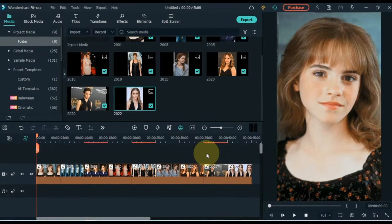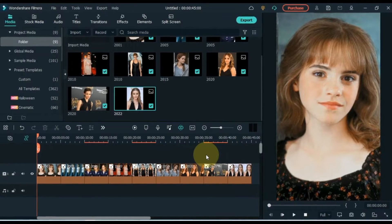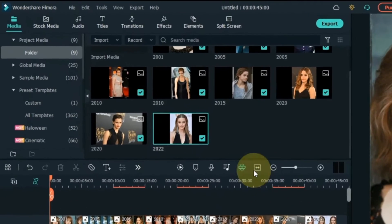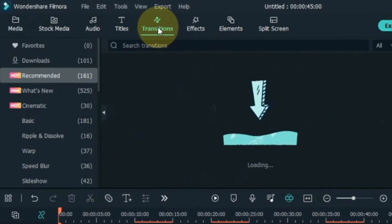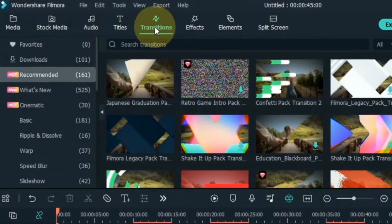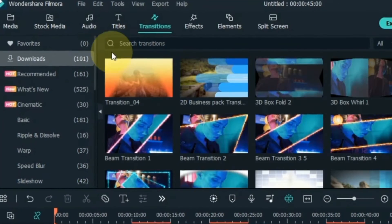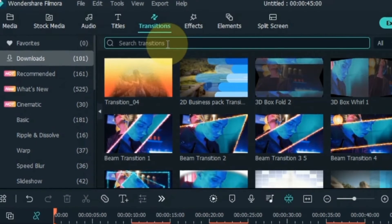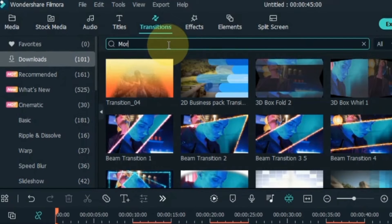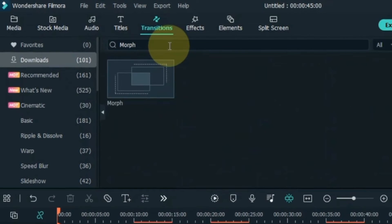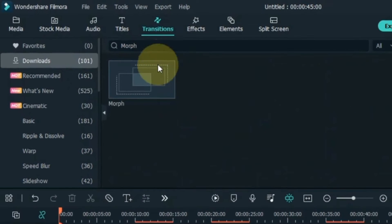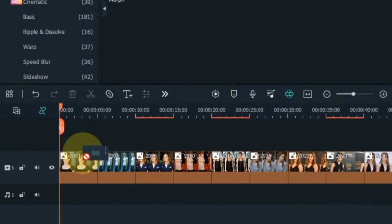After doing this, go to the Transitions tab and click on it. Search for a transition here. The name of the transition is Morph. Drag and drop this transition between photos on the timeline.